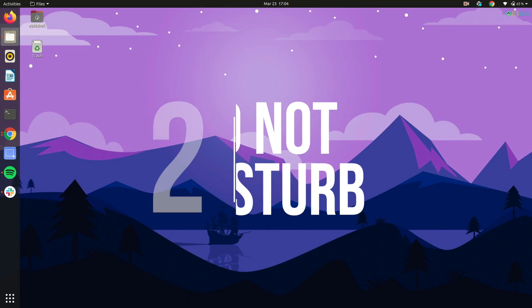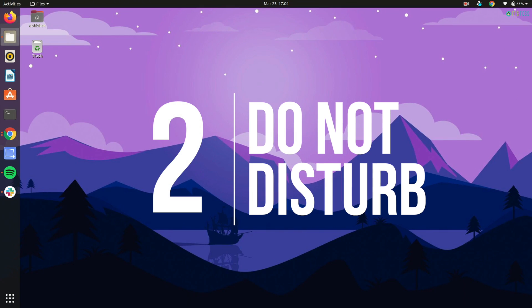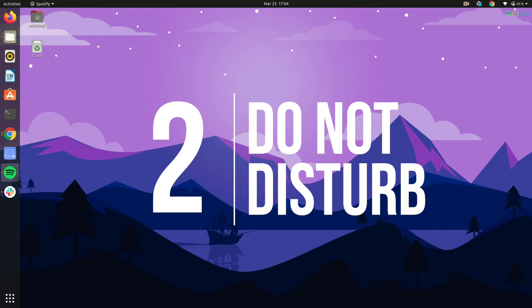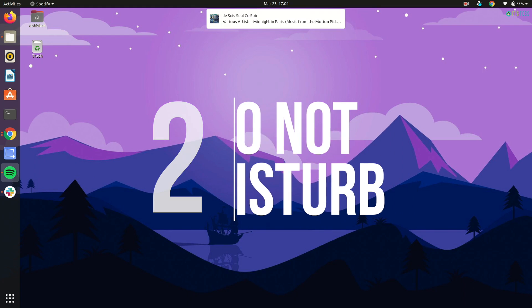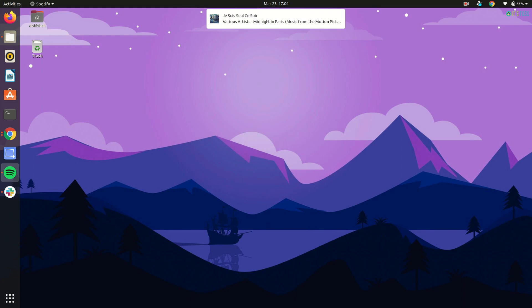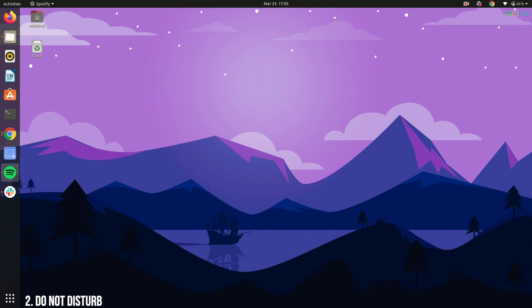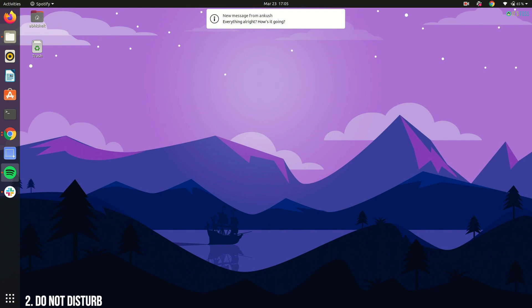The next feature I like the most in Ubuntu 20.04 is the Do Not Disturb feature. I like desktop notifications but not when I need to focus on my work. Then these otherwise useful desktop notifications become a distraction.